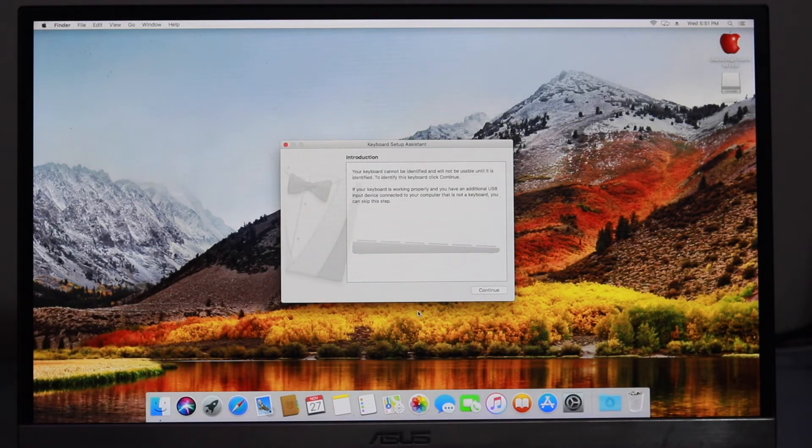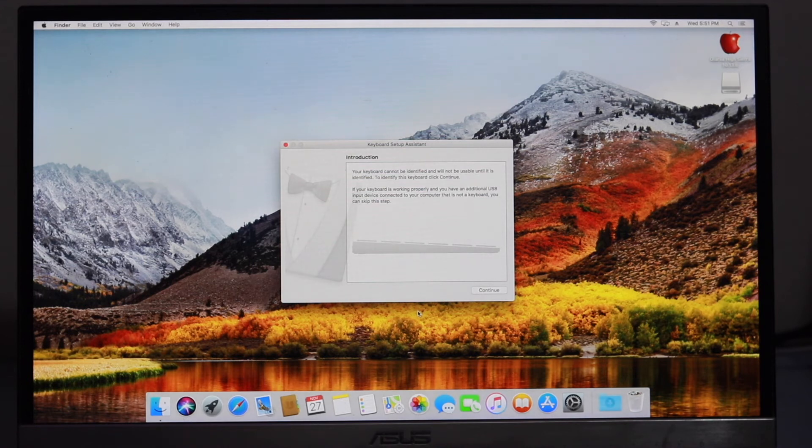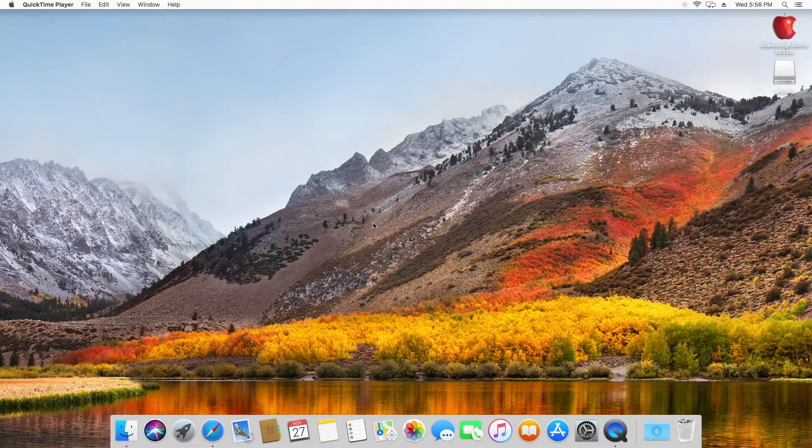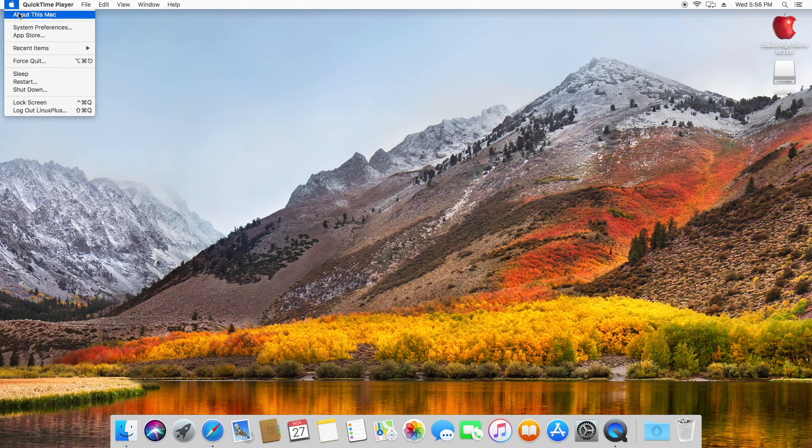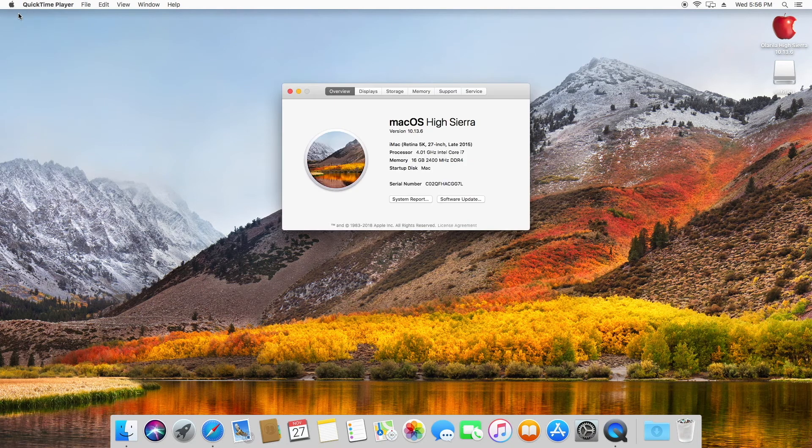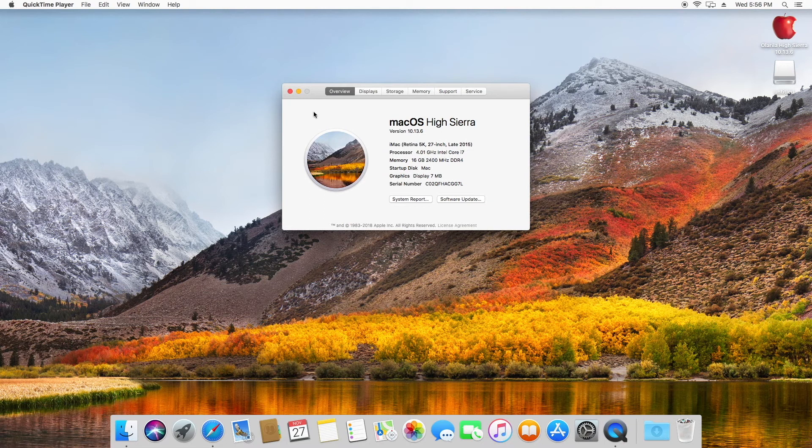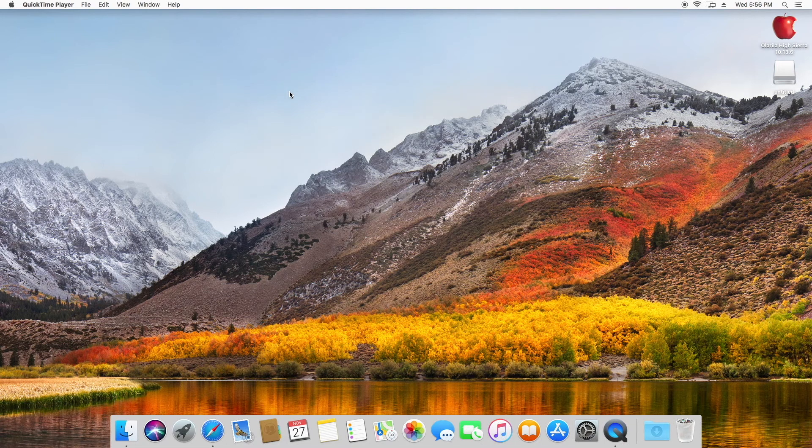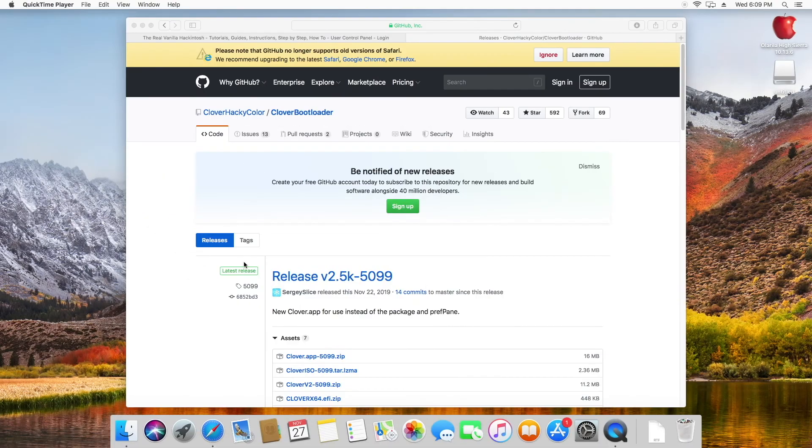As you can see, my graphics isn't working yet. Let's see About This Mac. You can see the graphics is showing only 7MB, that's why it's happening. That's why I'm having so much lag. So I think I should leave the screen recording.